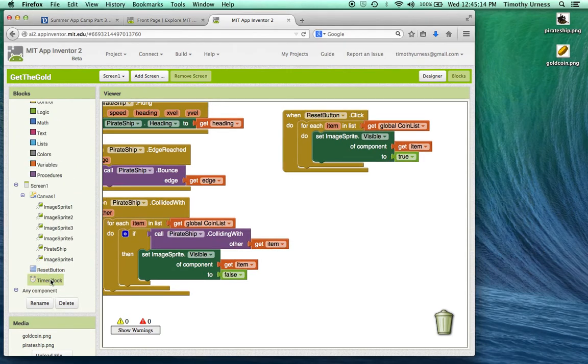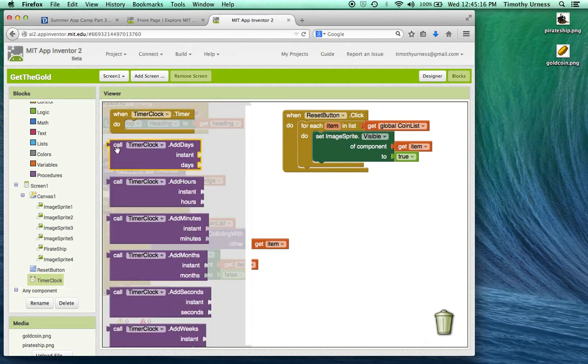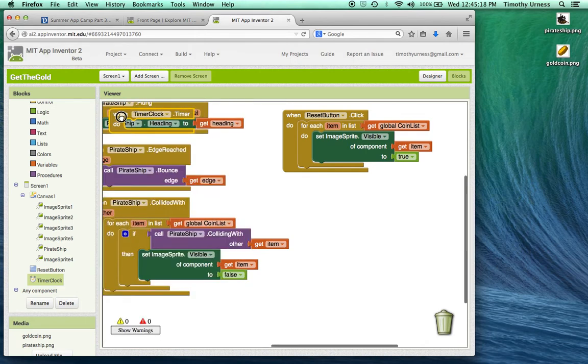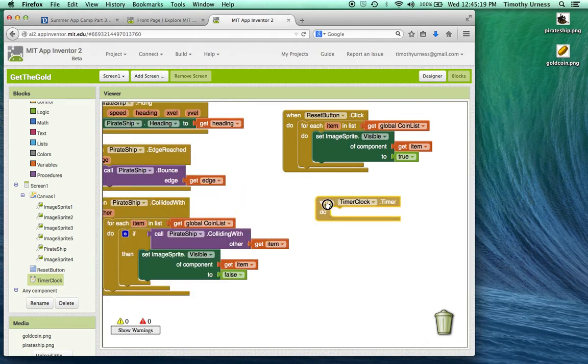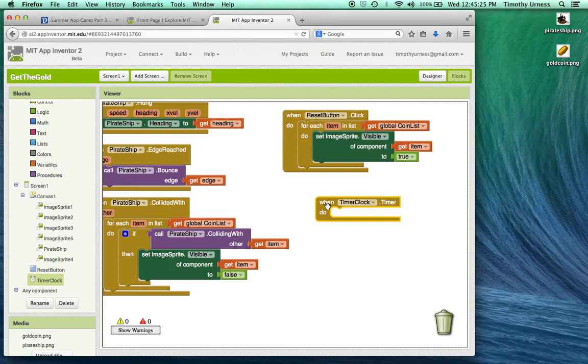Click on the timer clock and drag out the when timer clock timer event handler block. I want to loop through all the golden coins and reset their positions.